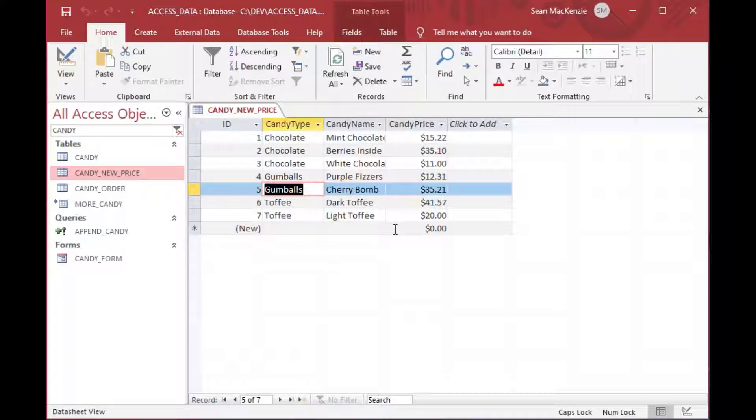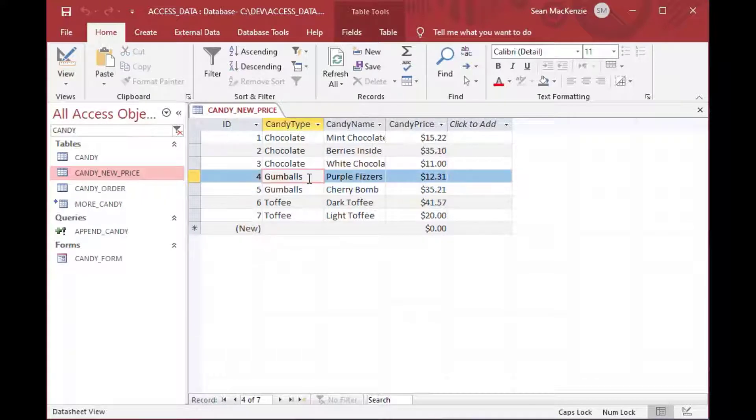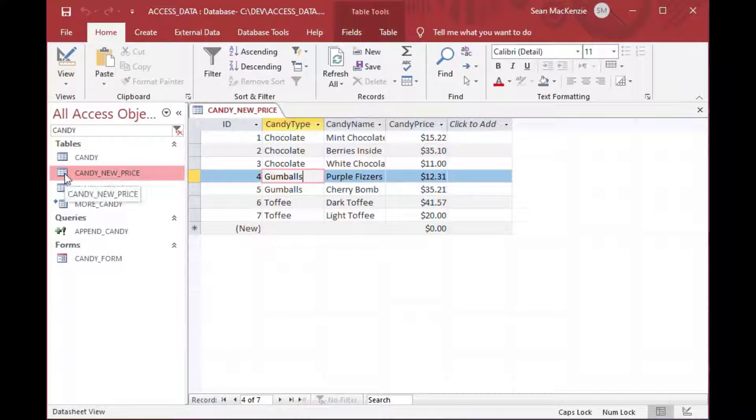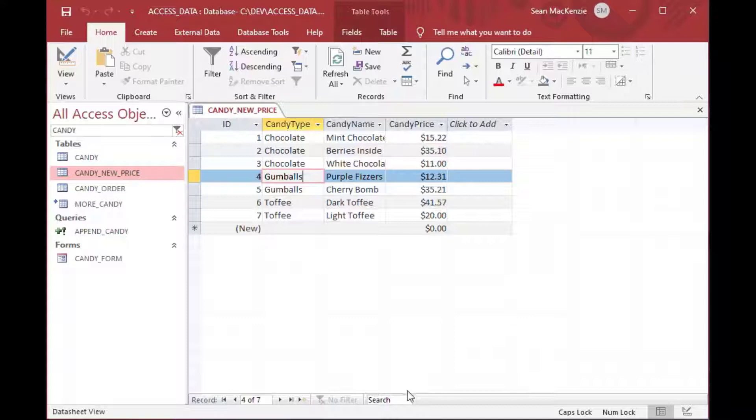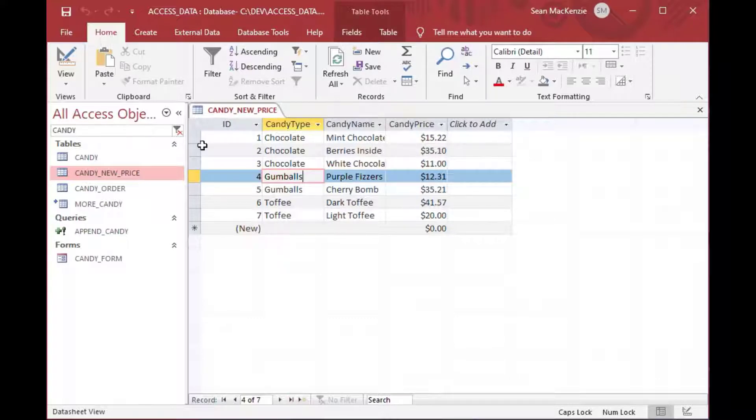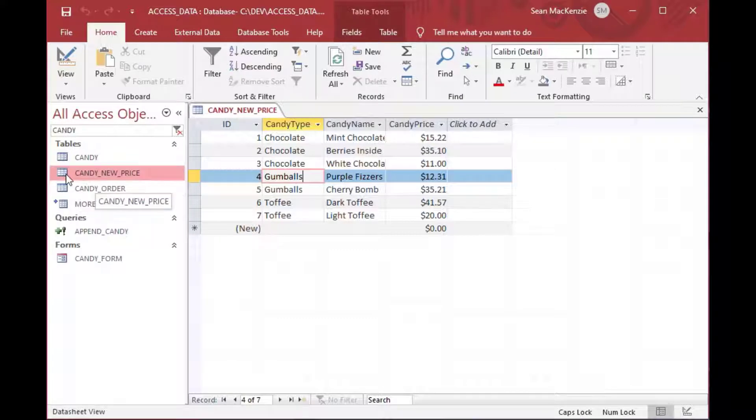And so that's our new prices in one table that we have to somehow get into our production table, which is the candy table. So before we go ahead and update prices, what we're going to do is we're going to take a look at gumballs.